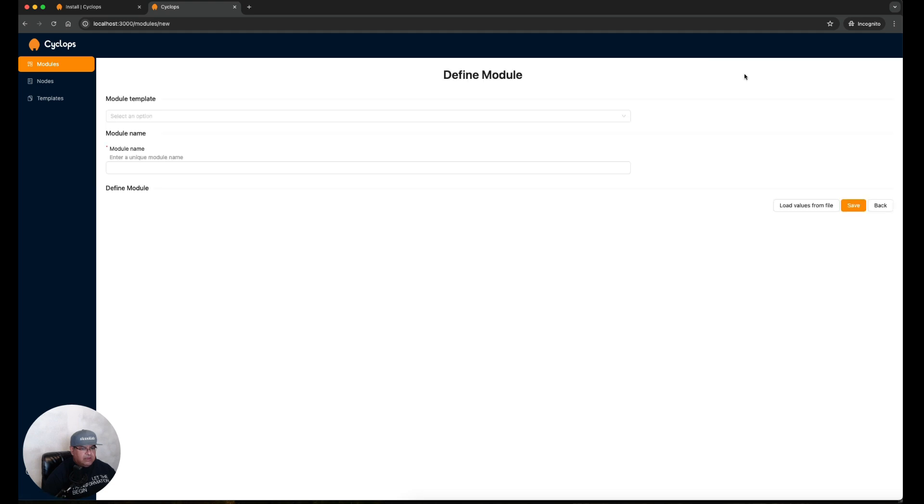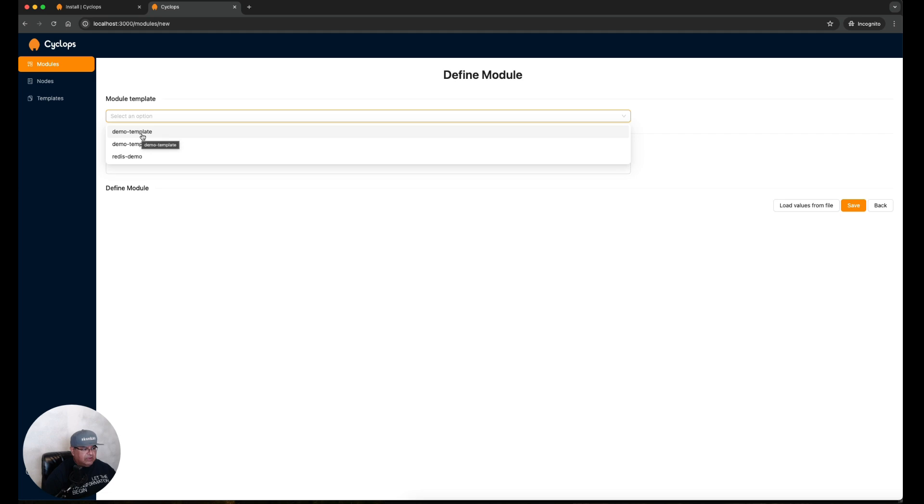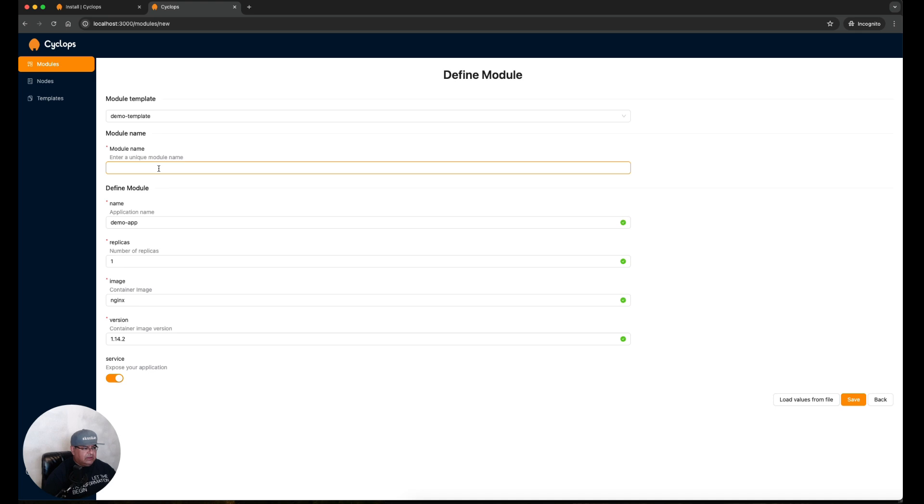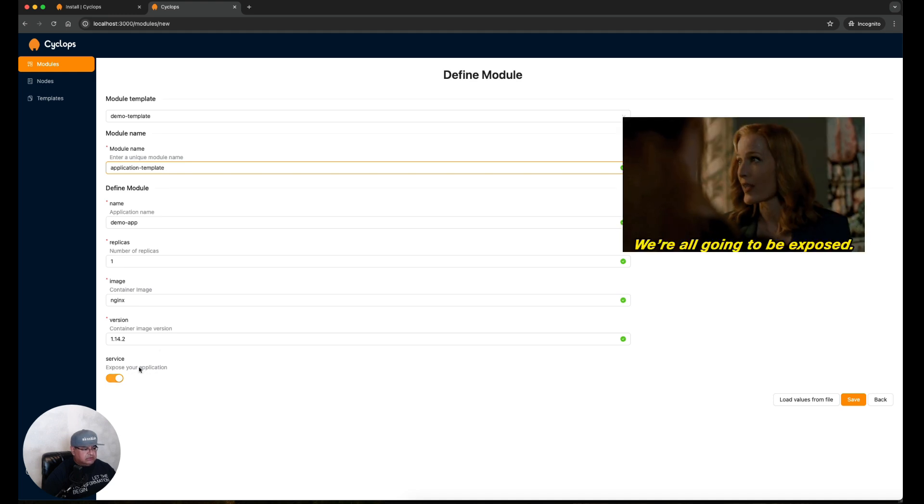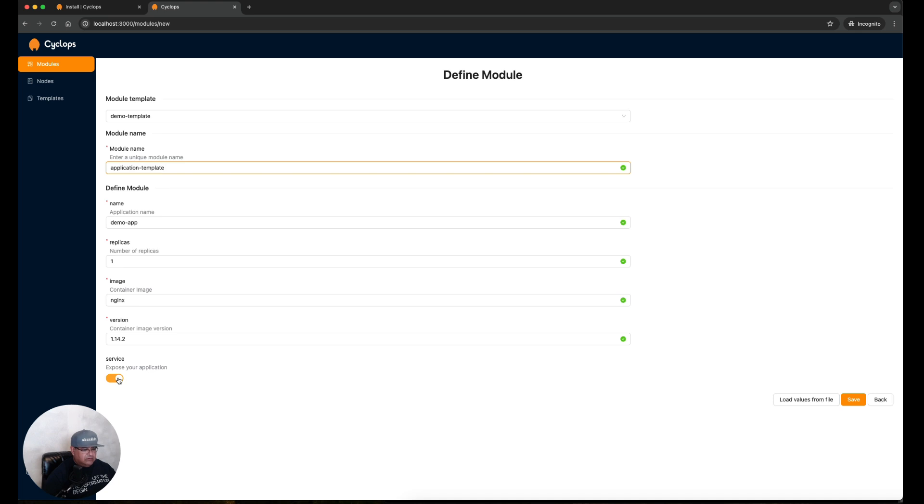Click on Add Module and we're going to select one of the templates that was installed by default: demo-template. We're going to give it a unique name, application-template. For the application name we'll leave the default of demo-app. Replicas is one. We'll leave everything default for now. It's going to use the container image nginx and the container image version of 1.14.2. We're going to leave expose your application turned on, so everything is default. All I did was just change the module name and the application name. I'm going to hit save now.